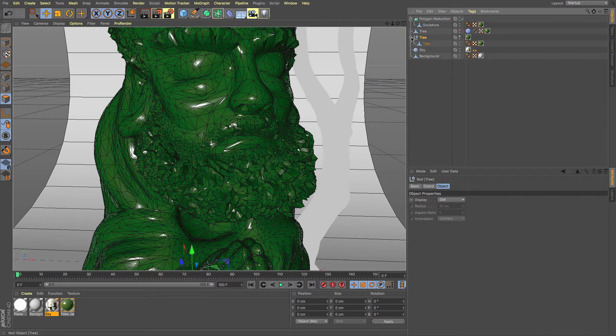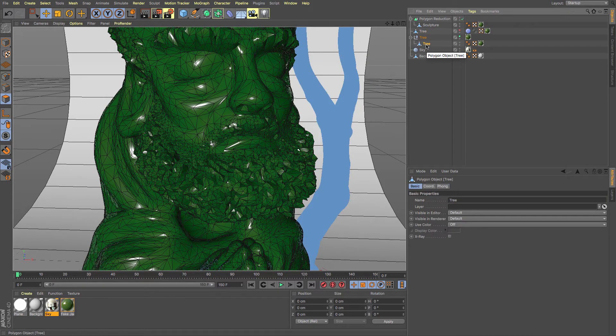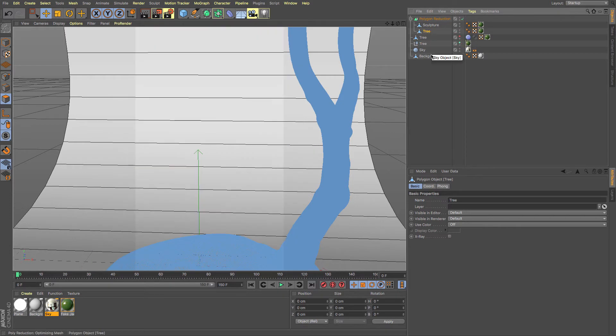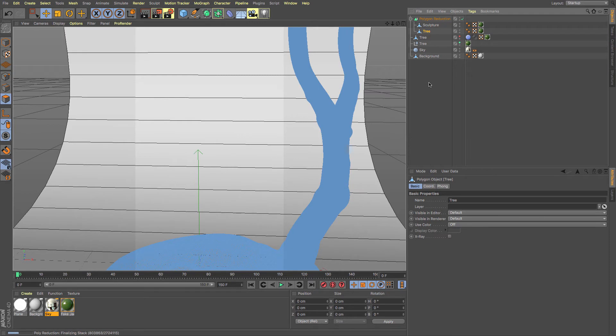And you can see that I've got another tree with an awful lot of polygons. All I need to do is drag and drop it into that polygon reduction tool. And it will do the same thing as the other one. It will sit there and rework its polygons. So I should just speed that up for us as well.